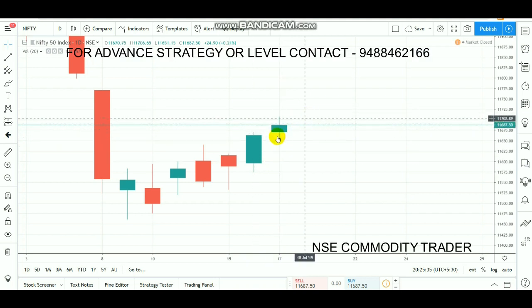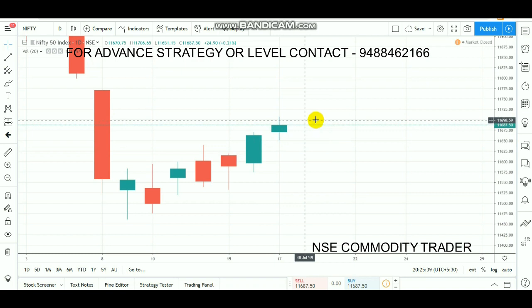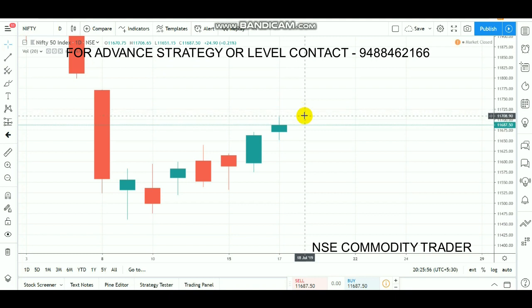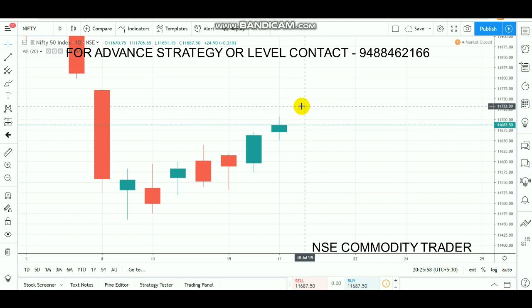This is a spinning top. In the 11700 range, there is a crucial resistance. On Thursday, the expiry day is normal. If we are in the market, there is a breakout and the market is in a positive trend.